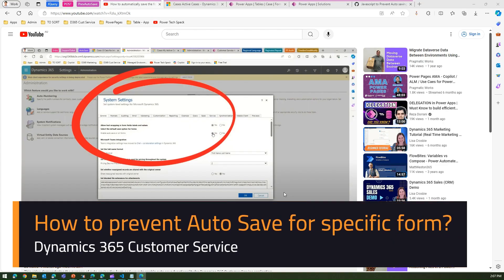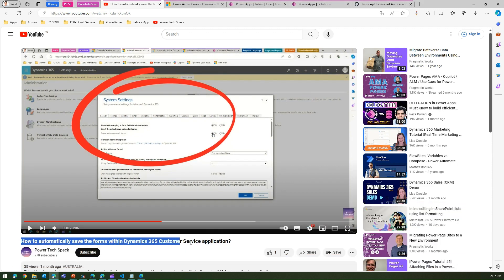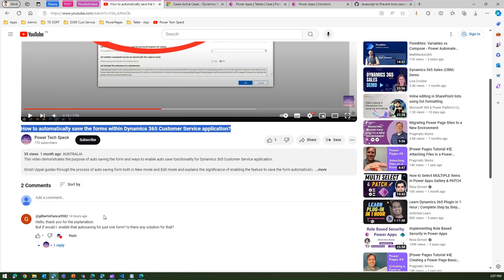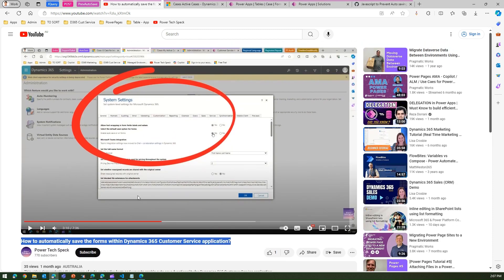In this video, I'm going to address a question posted by a user about a video I posted a while back. That video was about how to automatically save the form within Dynamics 365 Customer Service application. Gilbert had a question about what to do if you want to enable auto-save for just one form — is there any solution for that?